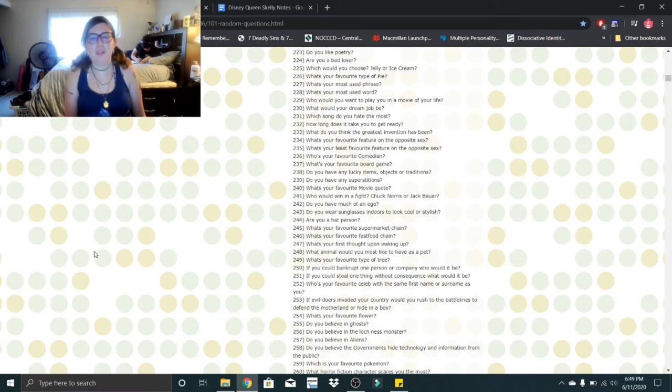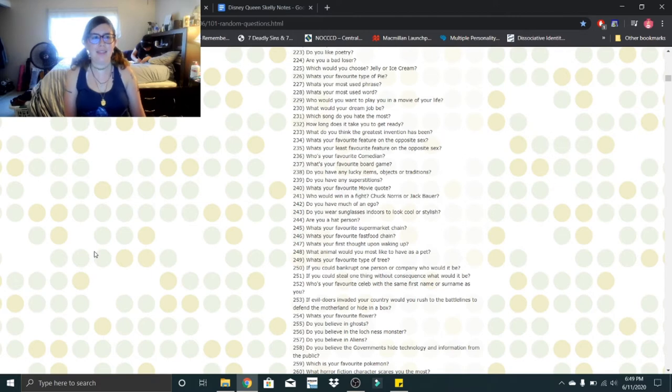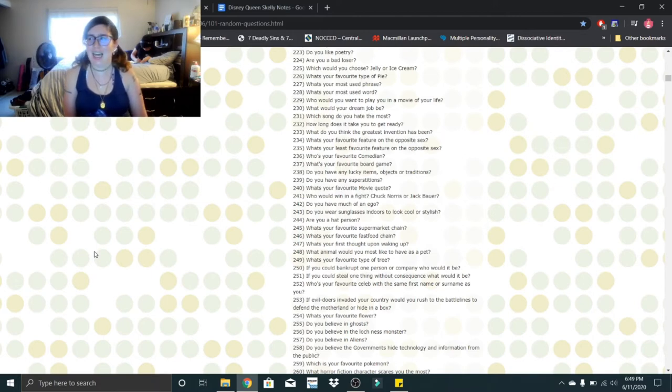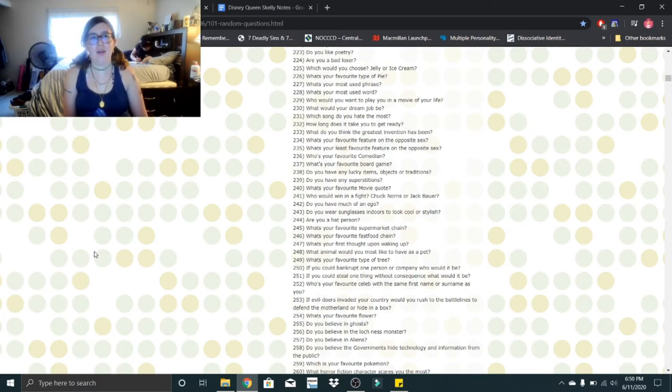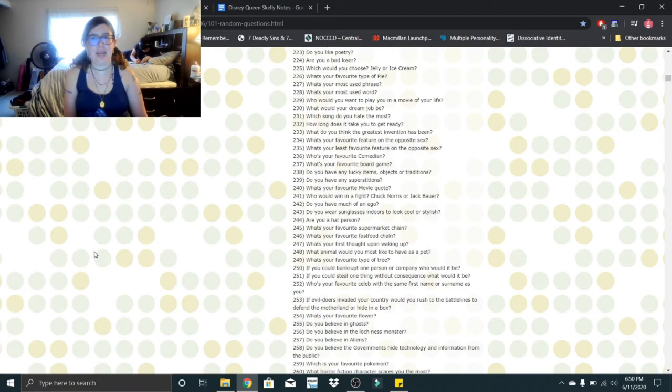Who would you want to play you in a movie of your life? Oh boy, that is a good question. I mean, I would selfishly say me, but let's think about this realistically here. The only person that comes to mind is Abigail Bresley if she dyed her hair brown. Can we just say me? I'm having a hard time thinking about this.